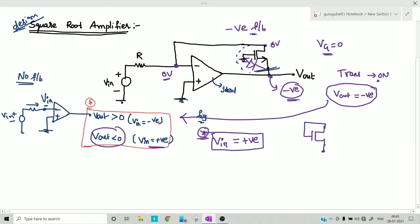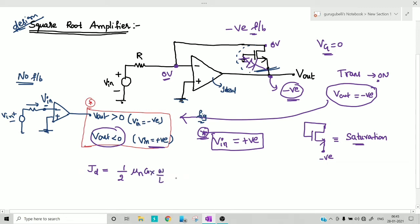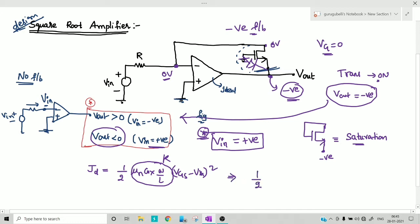The source terminal is at a negative potential, which indicates the transistor is in the saturation region. Once in saturation, the drain current equation is: I_D = (1/2) · μ_n · C_ox · (W/L) · (V_gs − V_th)². For ease, define k = (1/2) · μ_n · C_ox · (W/L), so I_D = k · (V_gs − V_th)².